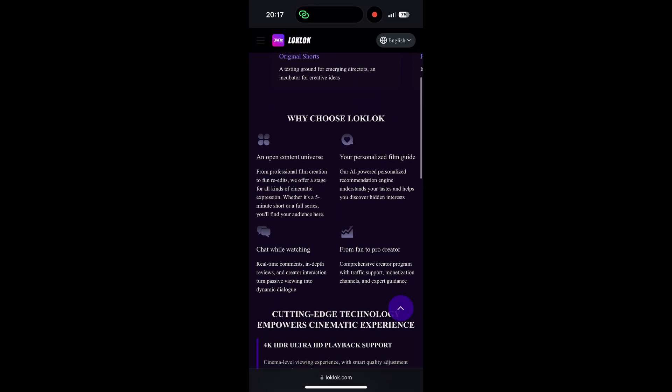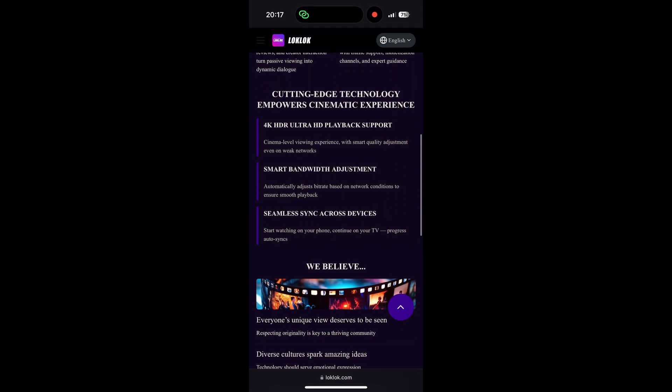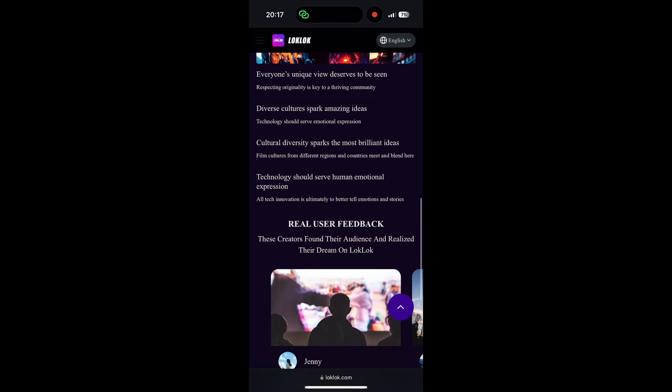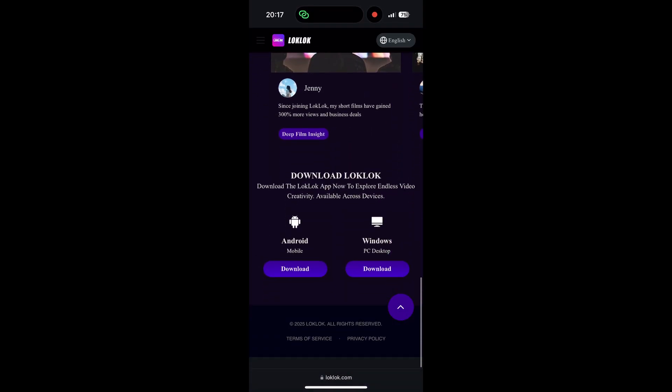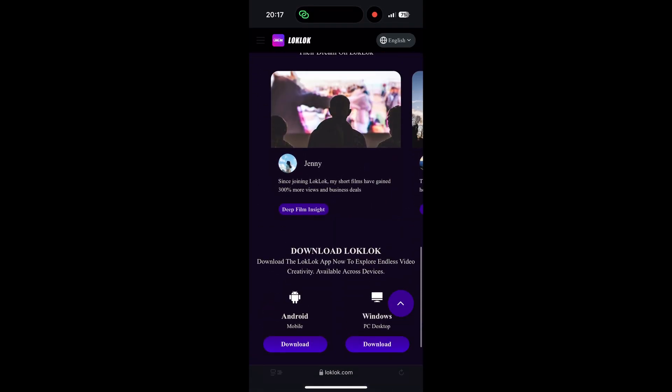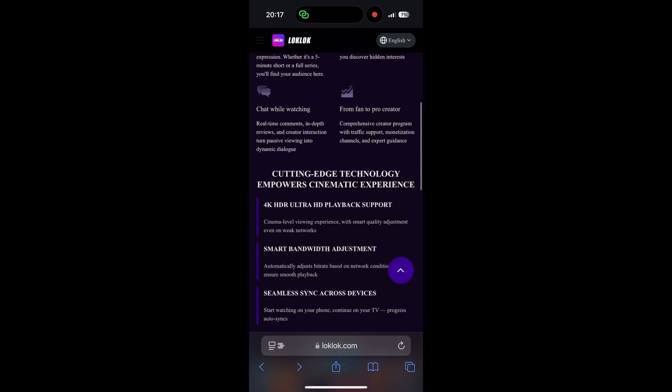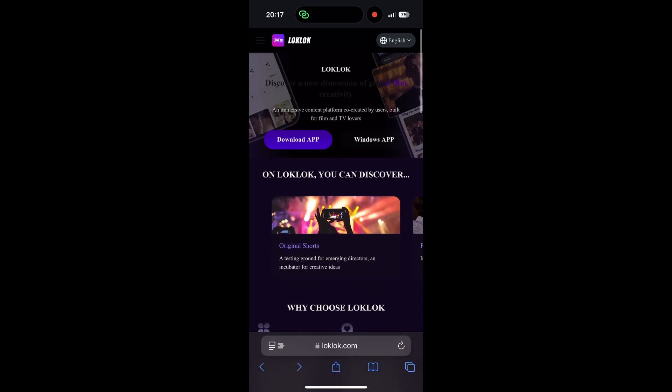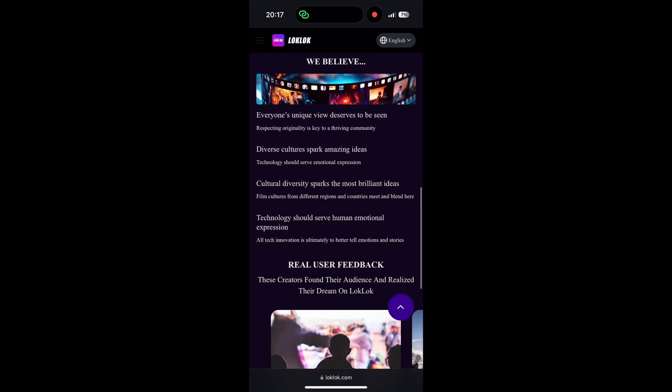In this video I'm going to show you how to install LogLog on iPhone or iPadOS.